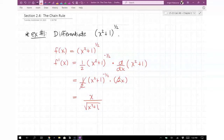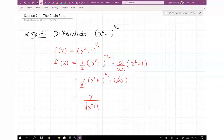The 1/2 and 2 cancel, so what we end up getting is x over the square root of (x² + 1). Notice it looks like the power rule, but now we have more on the inside — it's not just x to the 1/2. You do the power rule like normal, but then you also take a derivative of the inside.